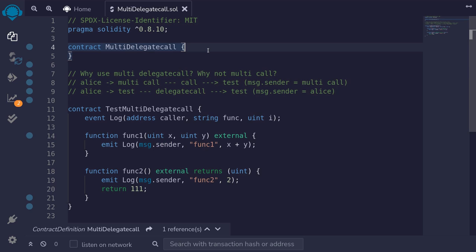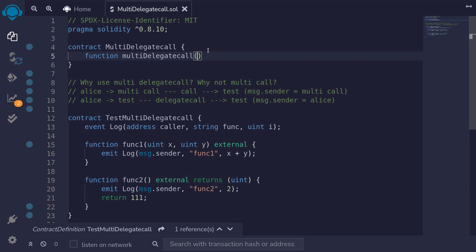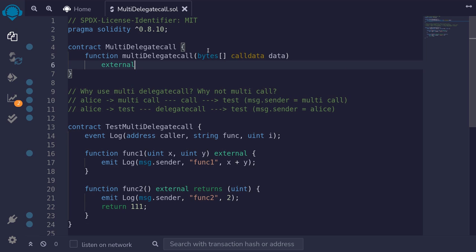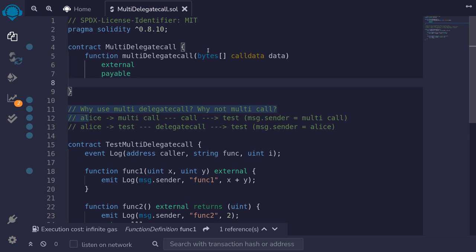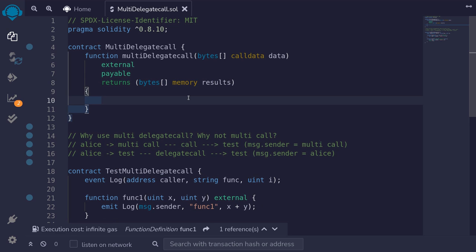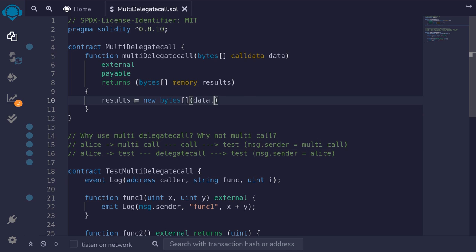So let's write the function for multi-delegate call. We'll call it function multiDelegateCall. The only input we're going to need is the functions to call and the parameters to pass the function. So we'll say bytes[] calldata, and I'll name it data. This function will be external, payable, and we'll return the output of each function call as bytes. So we'll type returns, array of bytes memory, and I'll name it results. First, we'll initialize this results array to have the same length as data: results = new bytes[](data.length).